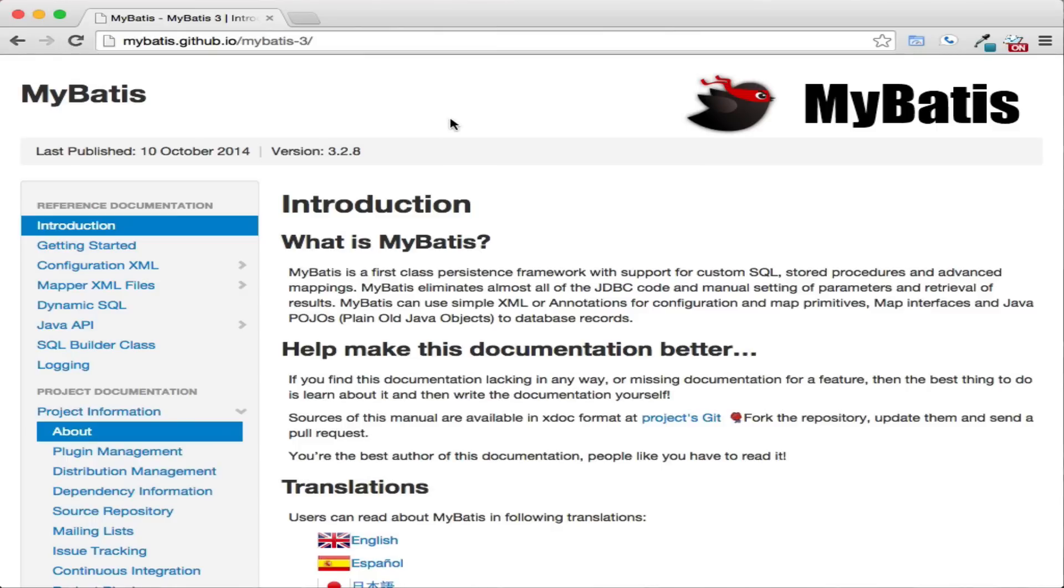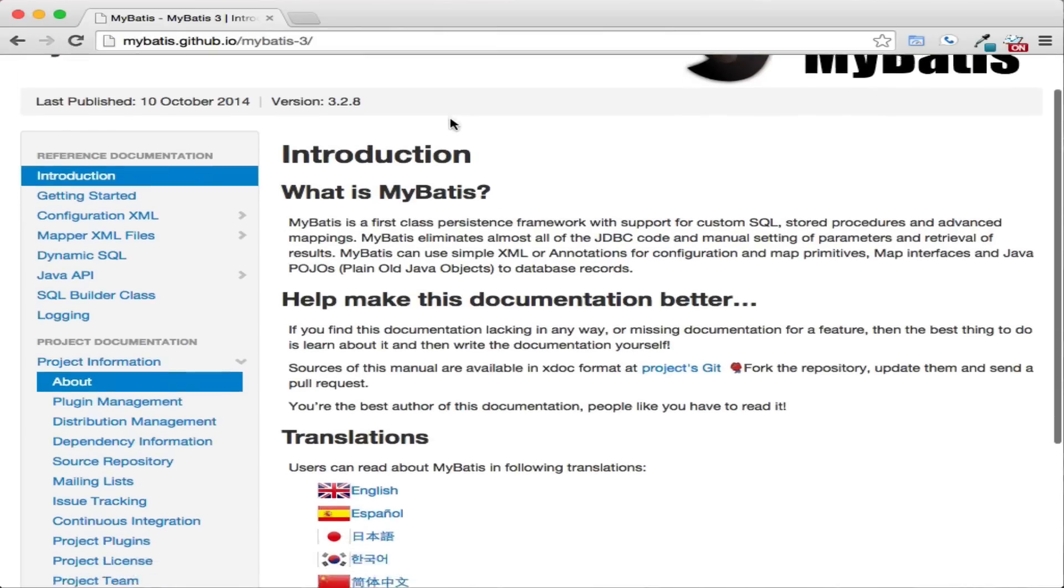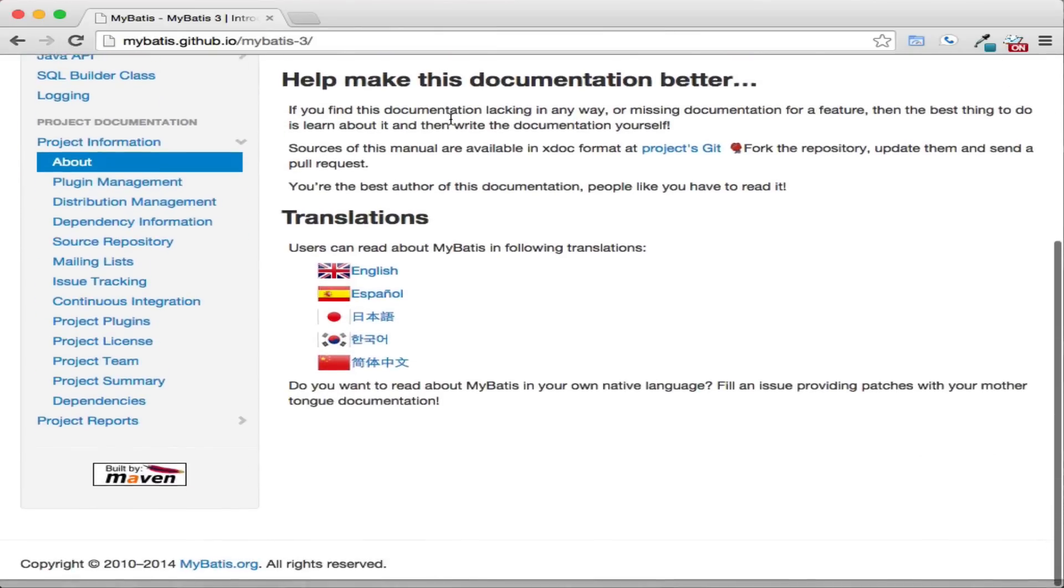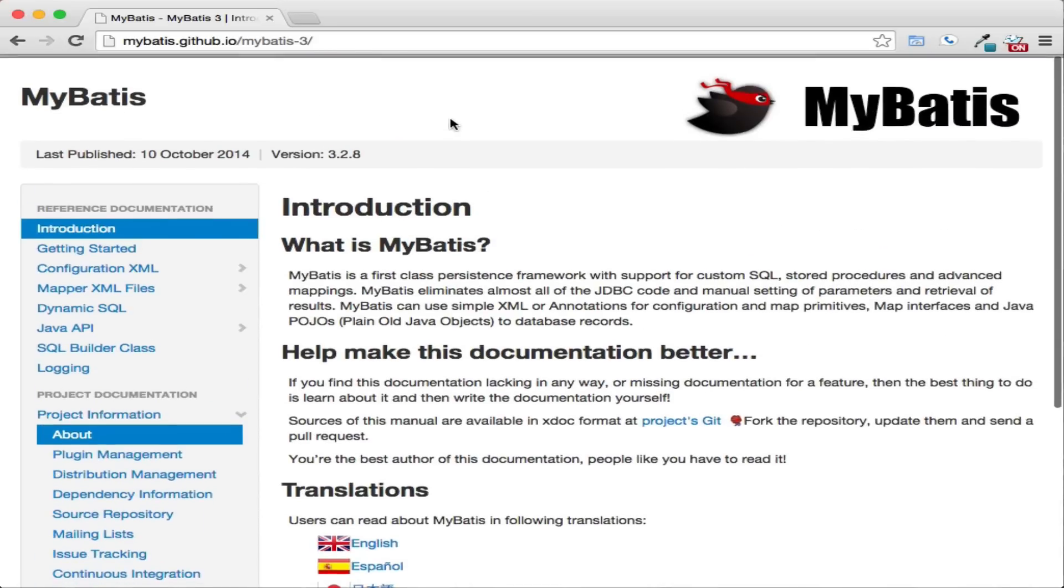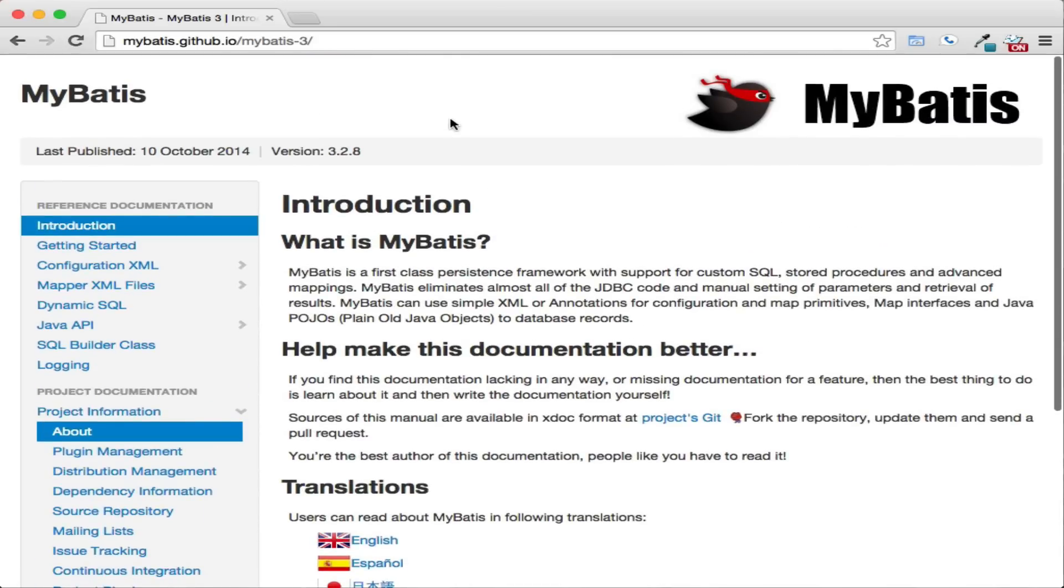MyBatis, formerly known as iBatis, is a data mapper framework that has made it easy to work with relational databases and Java objects.